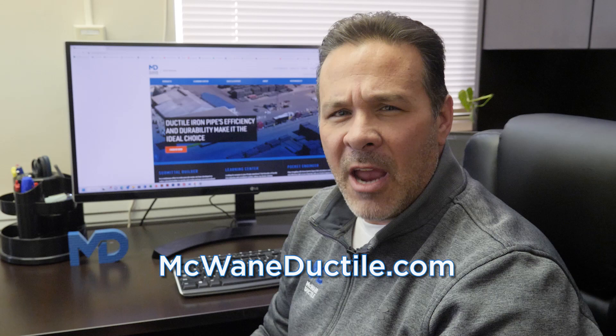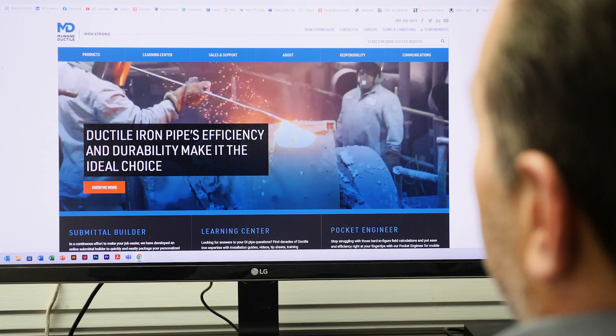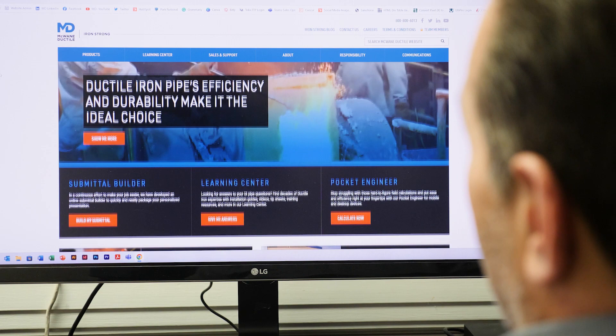Our submittal builder is available at our website, McWaneDuctile.com, and has been designed to perform accurately on desktop browsers and mobile devices alike. You can begin assembling your submittal package wherever it's convenient for you. Start by clicking the Build My Submittal button on our homepage.